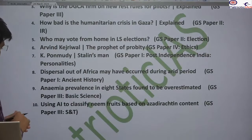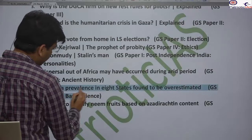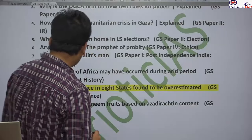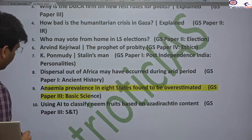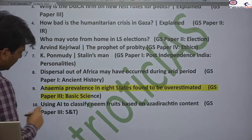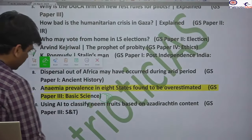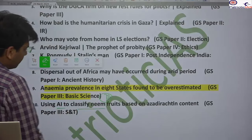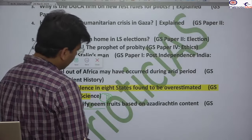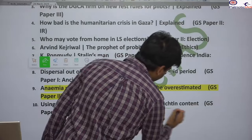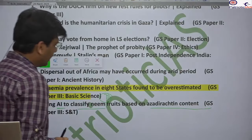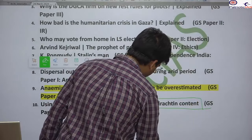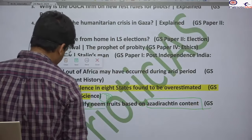We will study the prevalence of anemia across eight states and identify which states are at the top. We will also study how AI can be used for the classification of neem fruit based on its Azadirachtin content, which is used for biopesticide. Both topics are relevant for prelims.